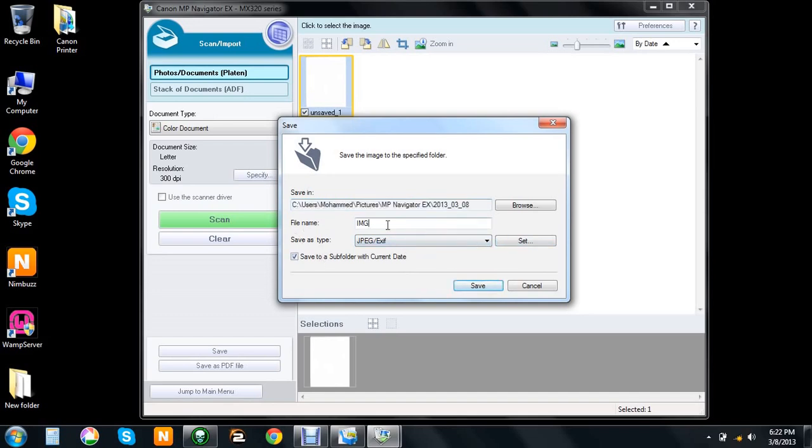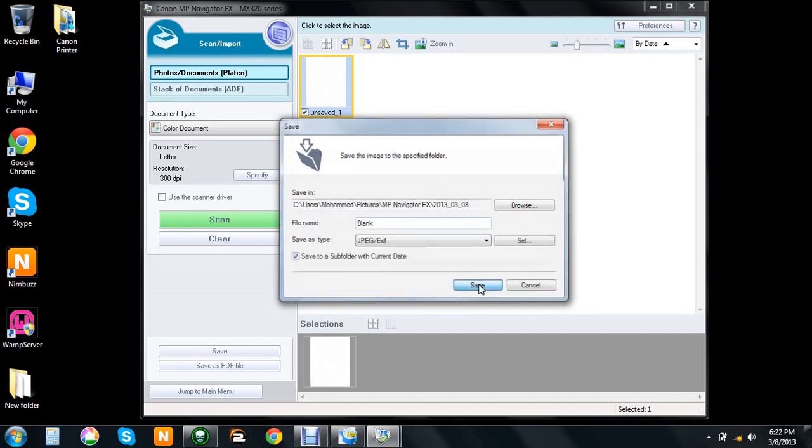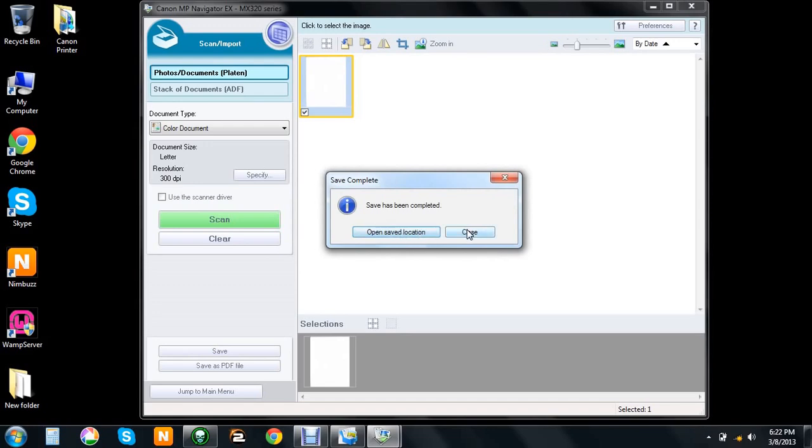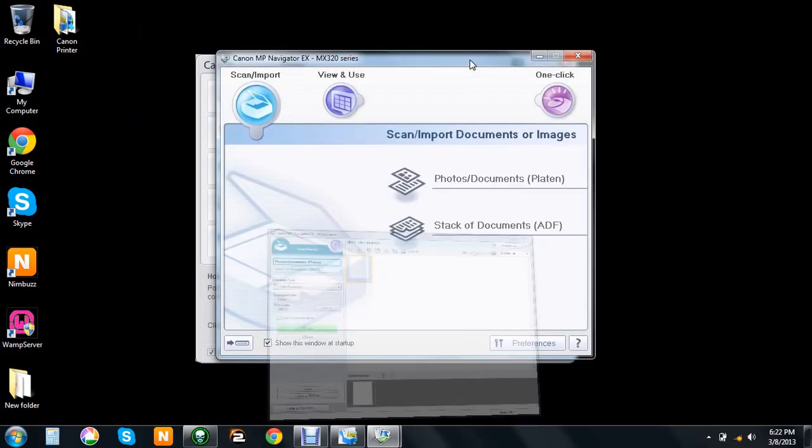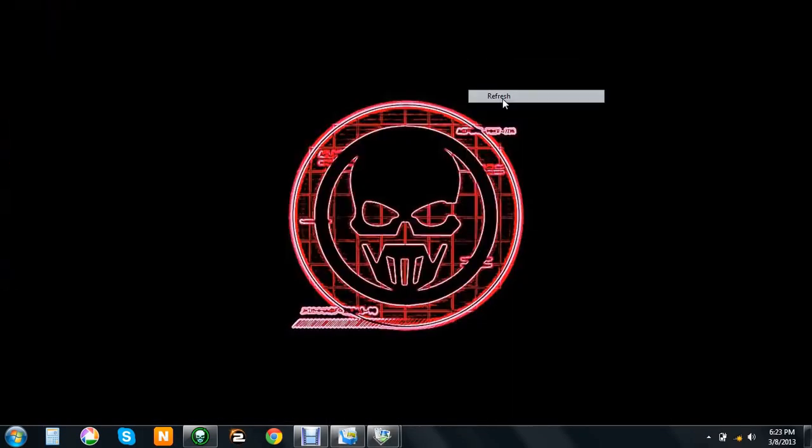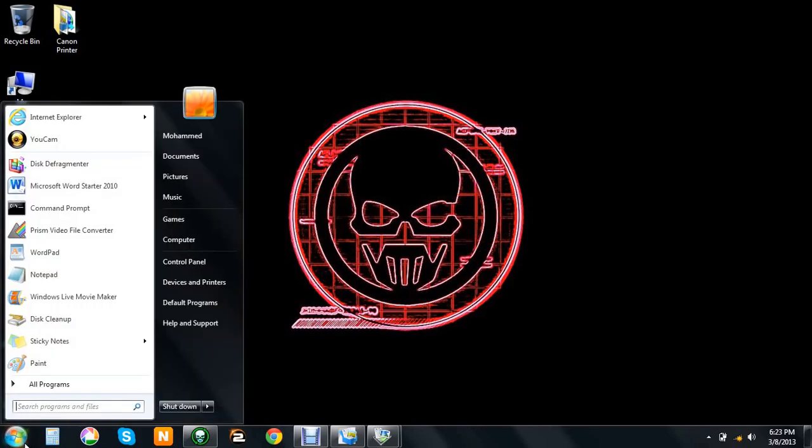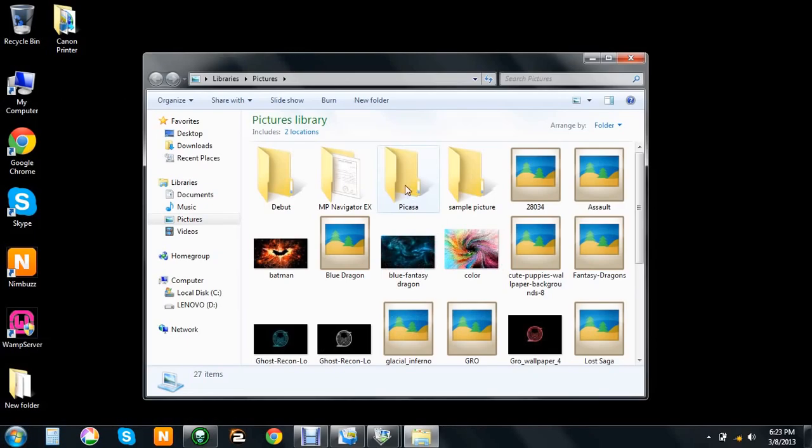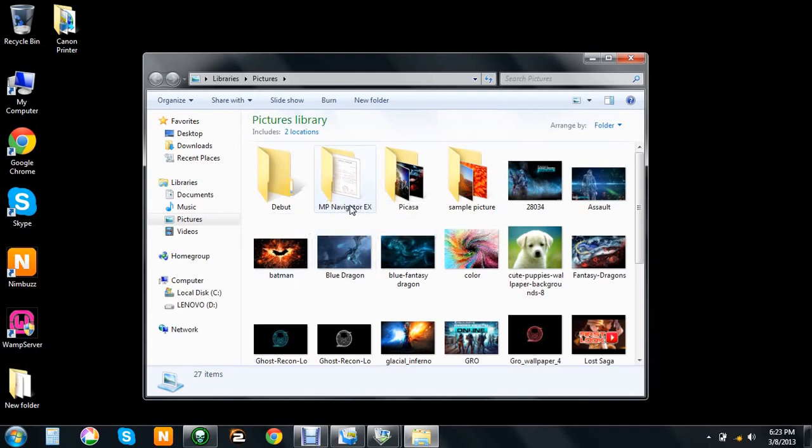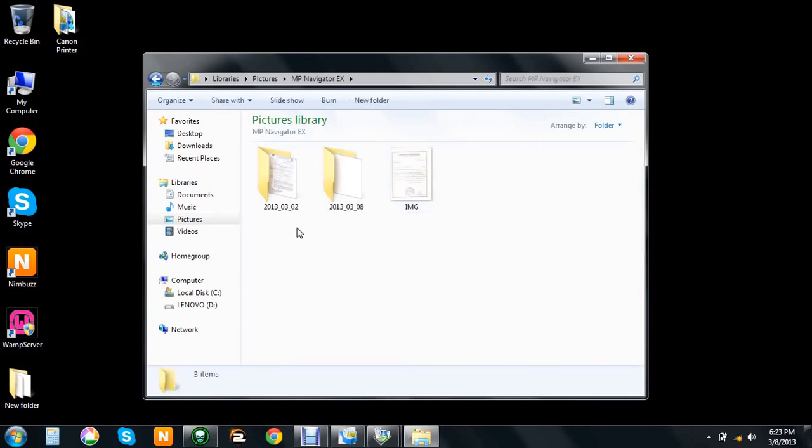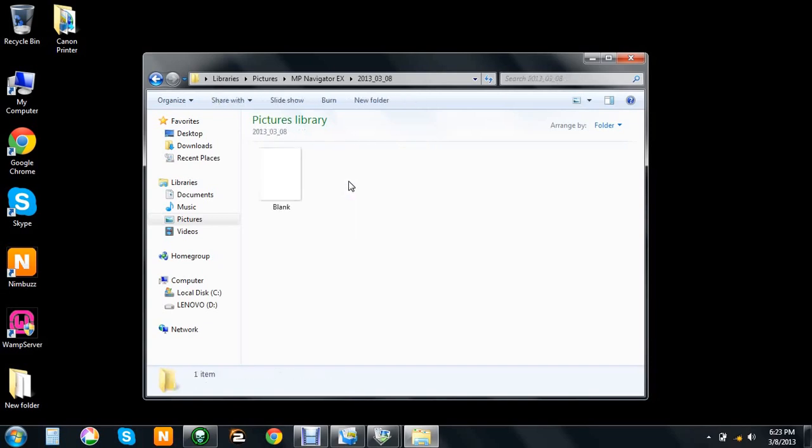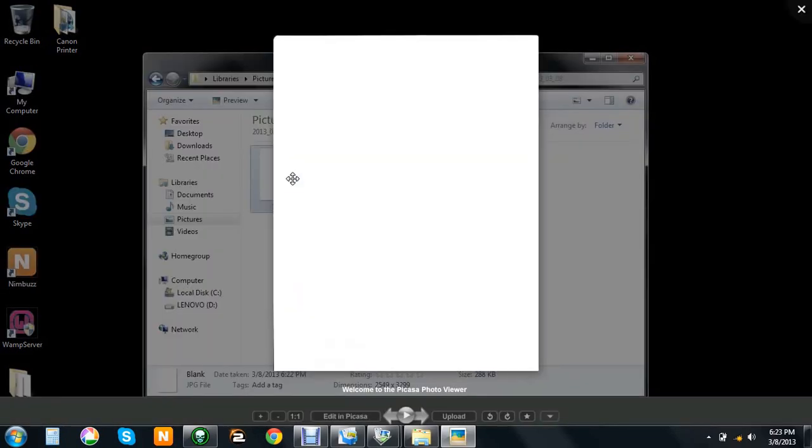It doesn't take long. Let's go into my Pictures and there it is: MP Navigator EX. Double click on it, and today's date is the 8th. There it is, blank, and it pops up like that.